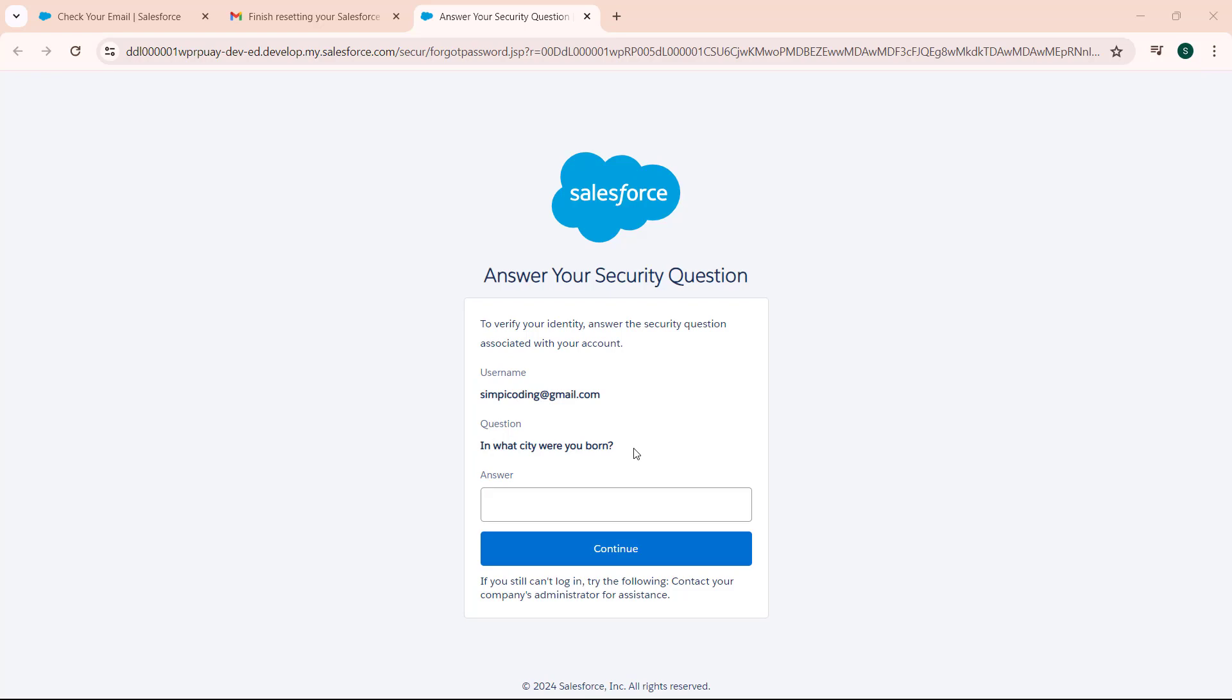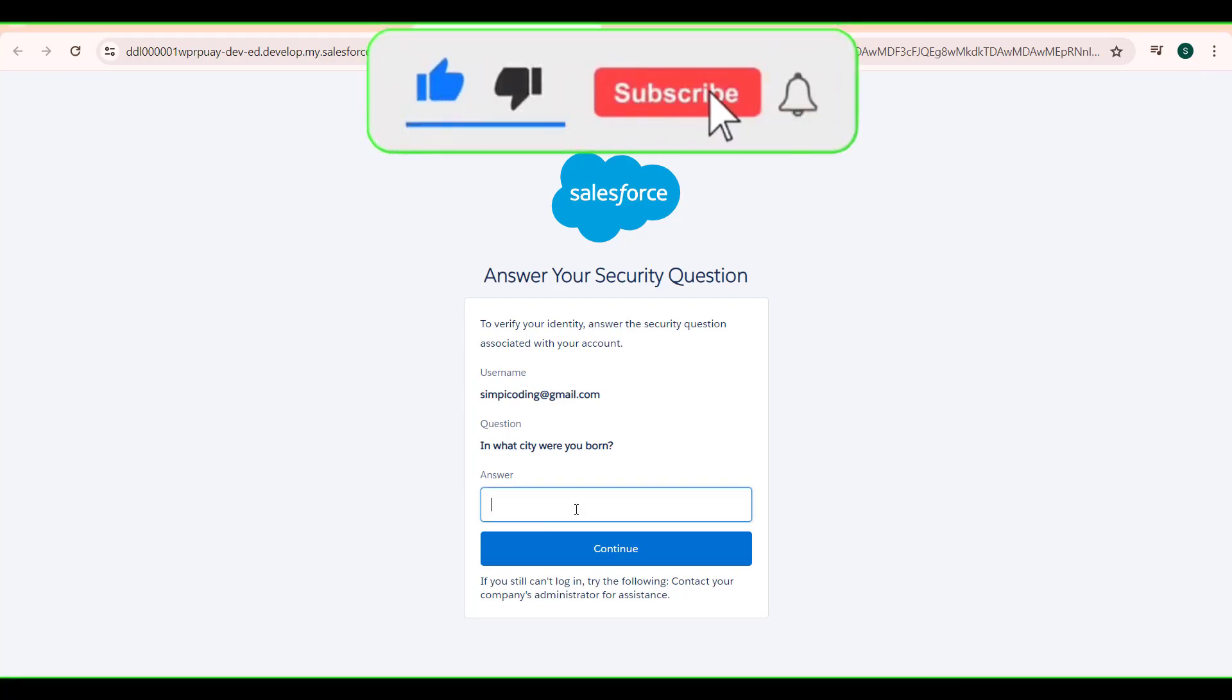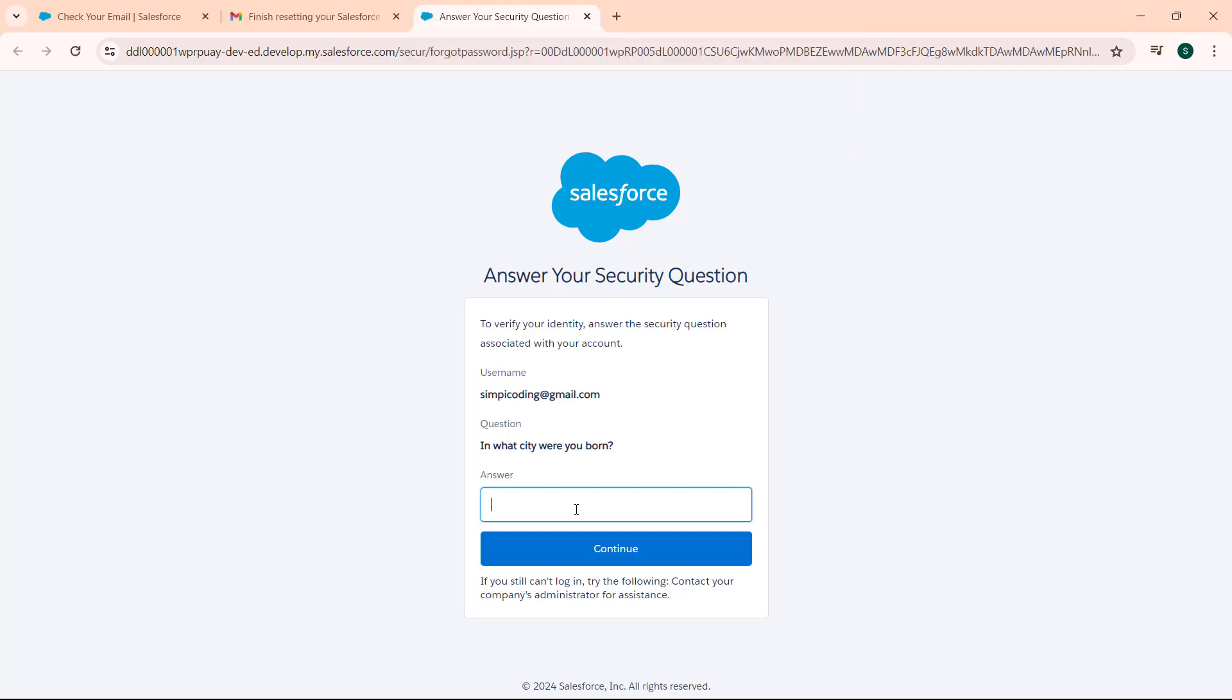In what city were you born? Enter the answer which you entered when you were creating your Salesforce account. Only the answer you entered at that time will work. Otherwise, it will not reset your password. Enter your answer here.